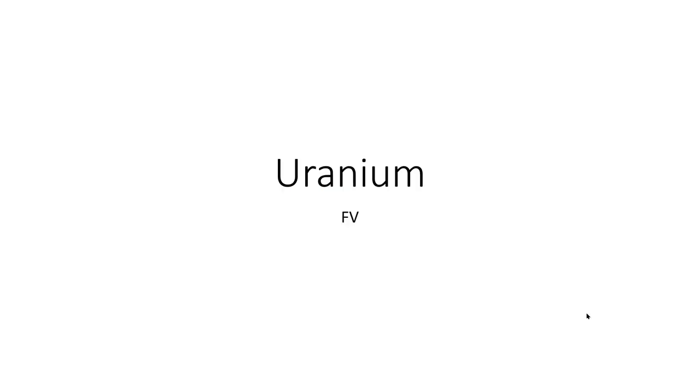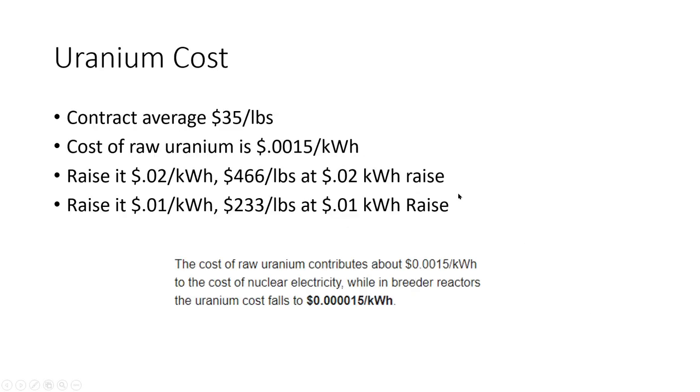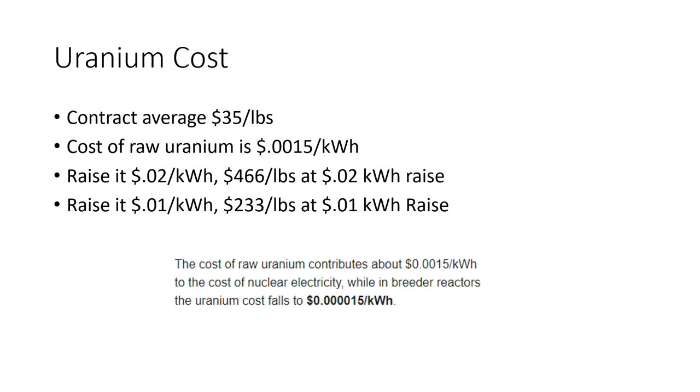So here we go. This is the uranium cost and it's just this one slide. So I'm going to read down here, the cost of raw uranium contributes about $0.0015 per kilowatt hour to the cost of nuclear electricity.